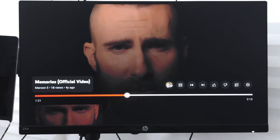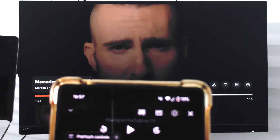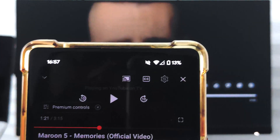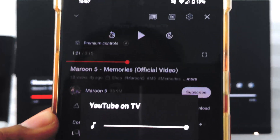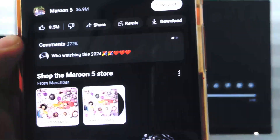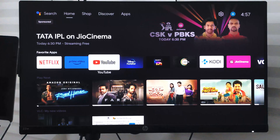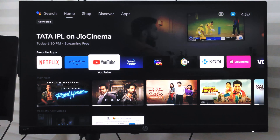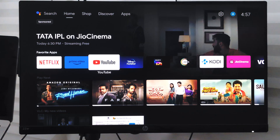If you want to disconnect, just tap the cast icon on your smartphone and select 'Disconnect' — it will be disconnected. I hope this helps; let me know if you have any questions. Cheers, have a great day!